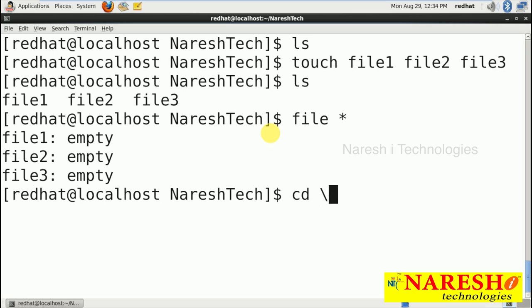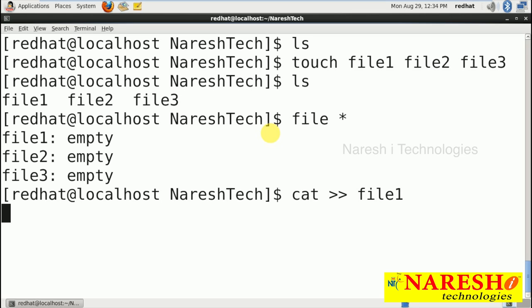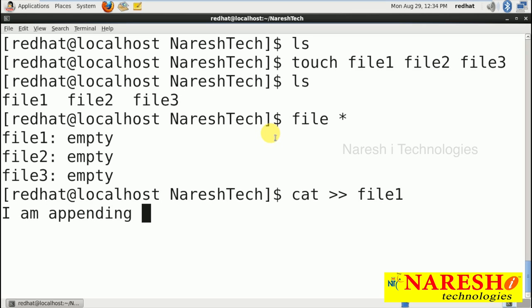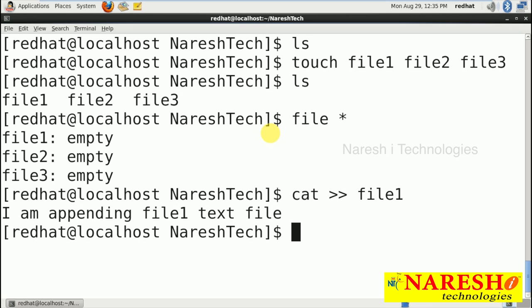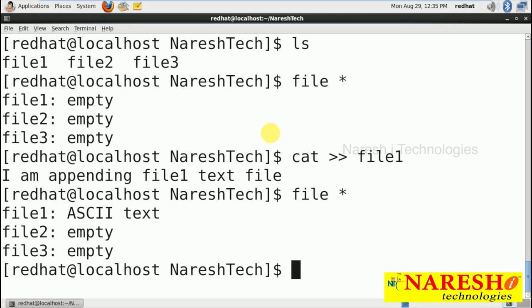If you want to append content to a file, you can use cat with the append operator, then file1, file2, or file3. Press enter, I am appending text to file1. Press enter, then Control+D — as I said, Control+D means save and exit. Now running 'file *' shows file2 and file3 are still empty, while file1 is ASCII text. ASCII means it contains alphabets, numbers, and special characters.